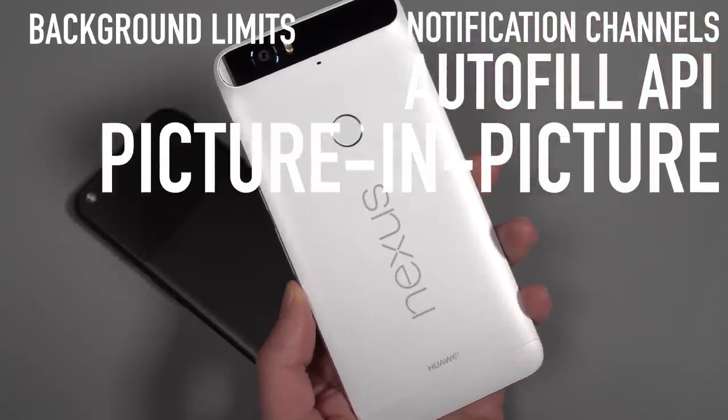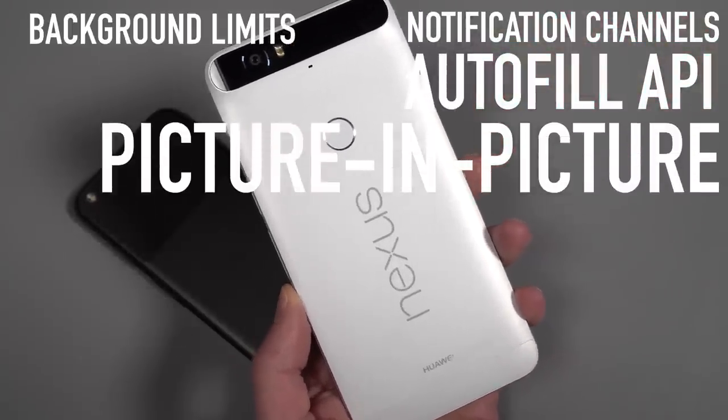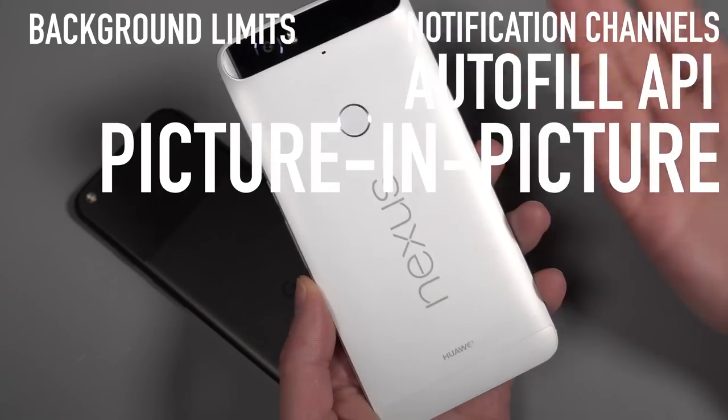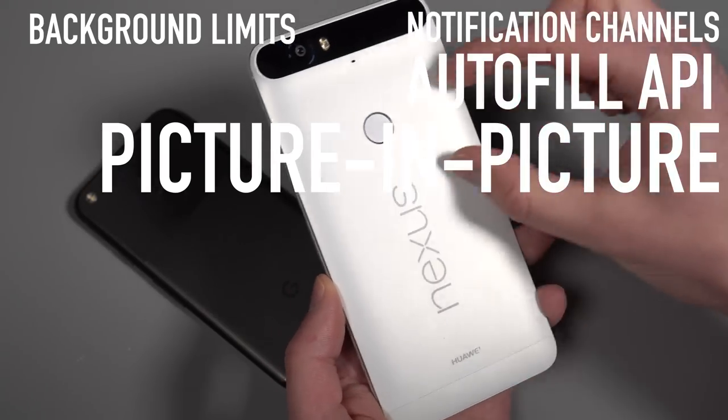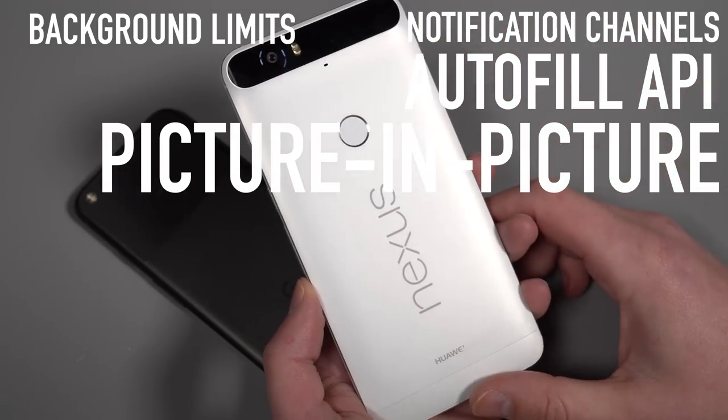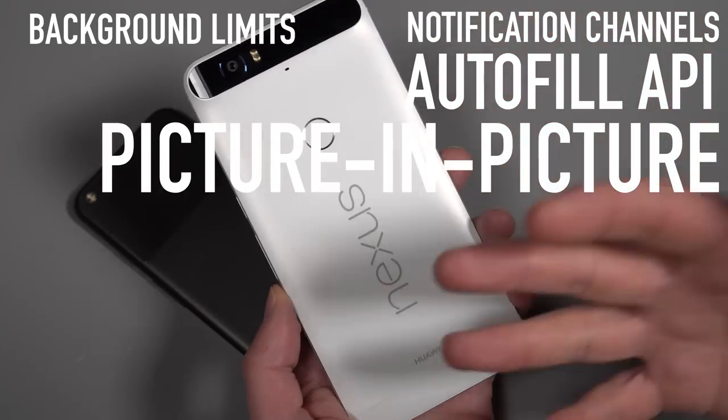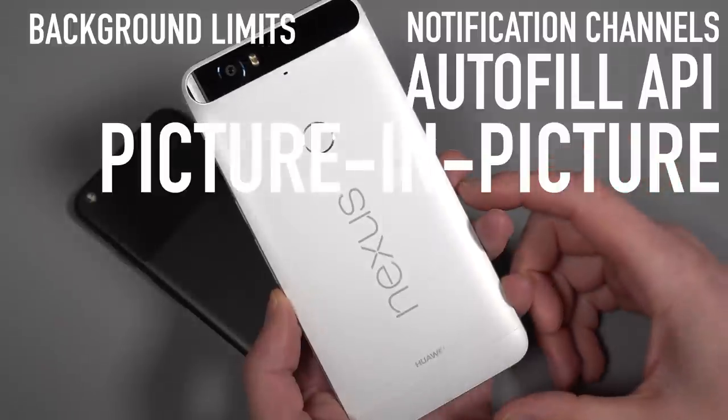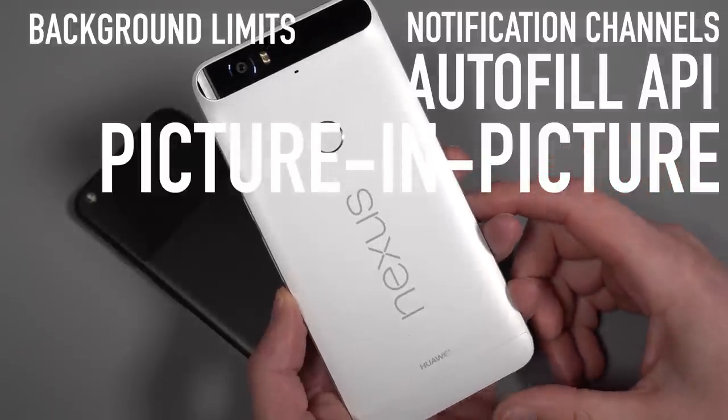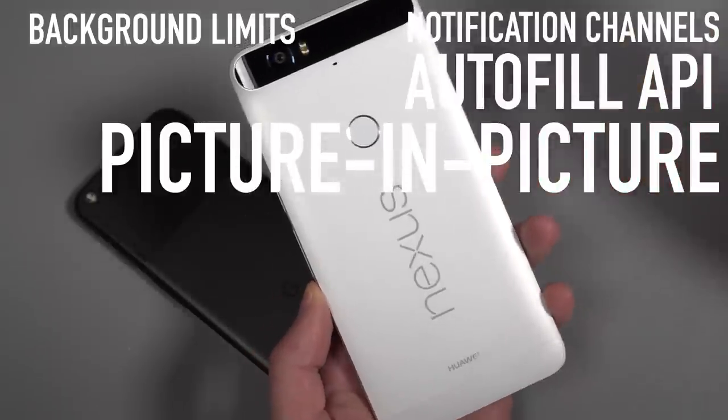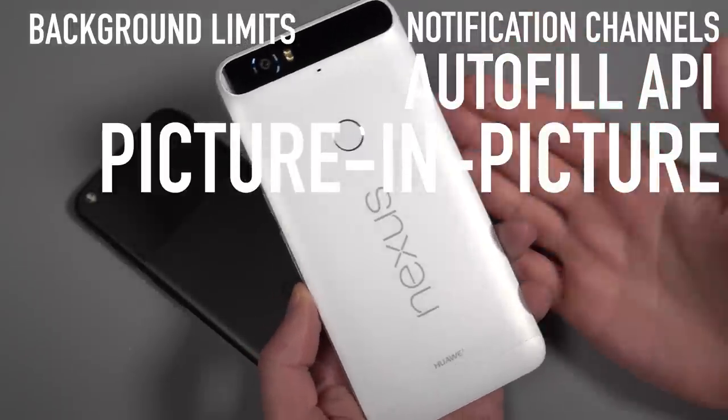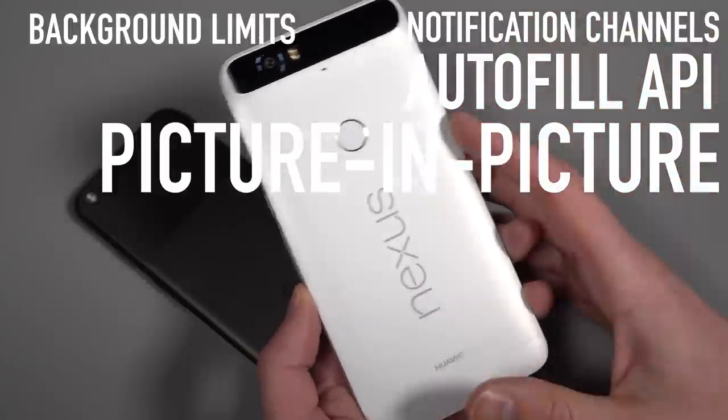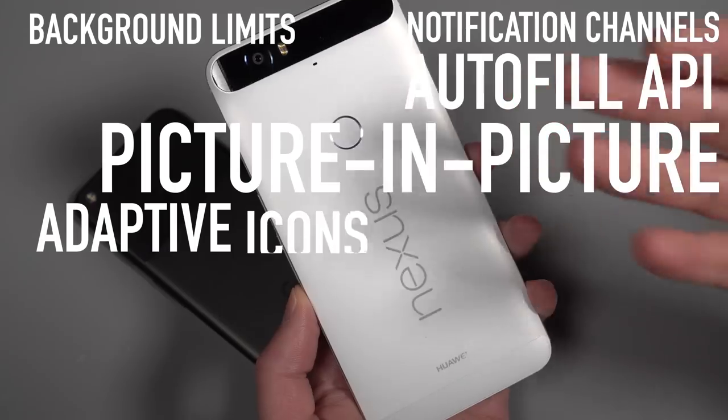Now we do have picture in picture for phones now. So picture in picture means if you're watching YouTube, you could have a little YouTube video up in one corner and continue doing stuff else in the background. That's been on Android TV units. It's now coming to phones.